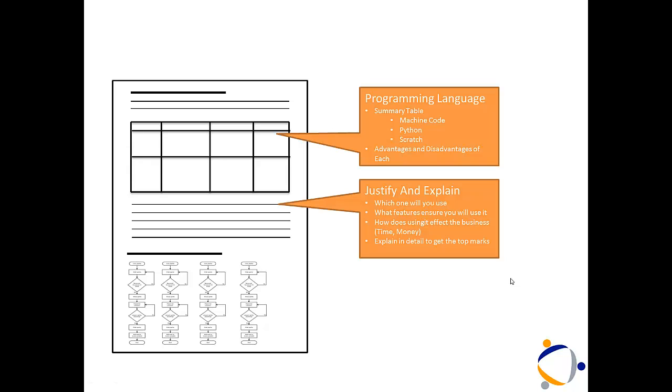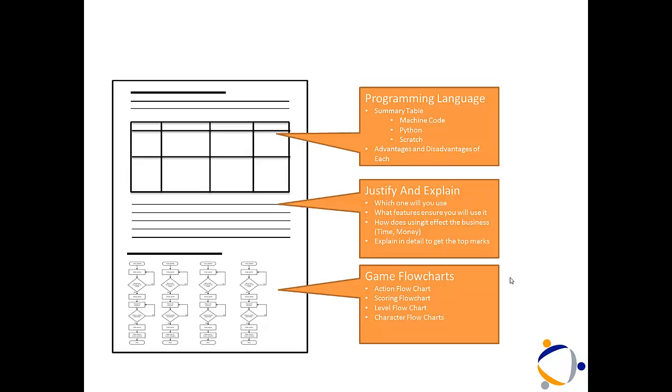Once we've done that, we need to go into our algorithms. First of all, start with the game flow charts. Tell us how you start the game, what you broadcast, what variables you set up, how you initiate the first level.